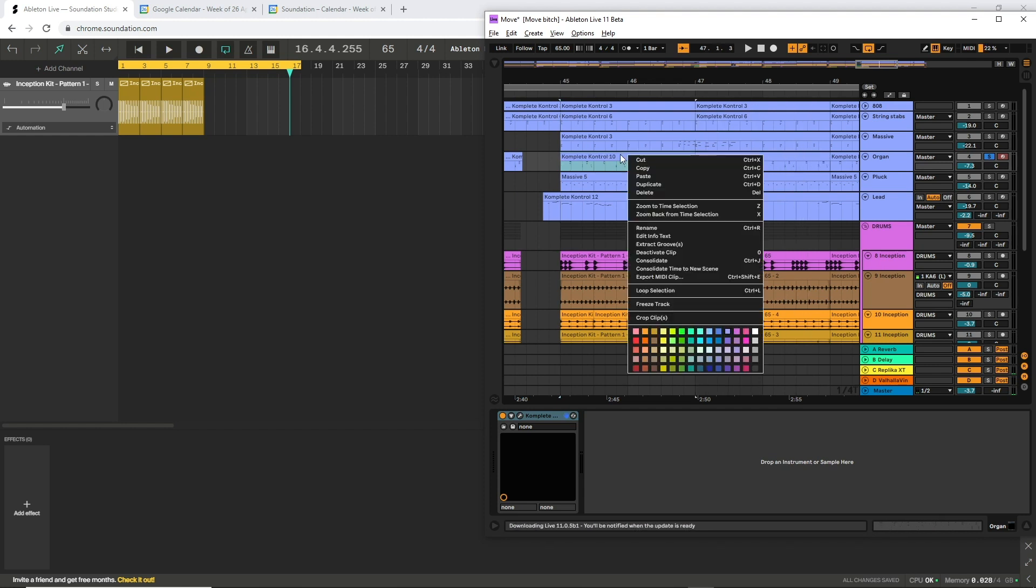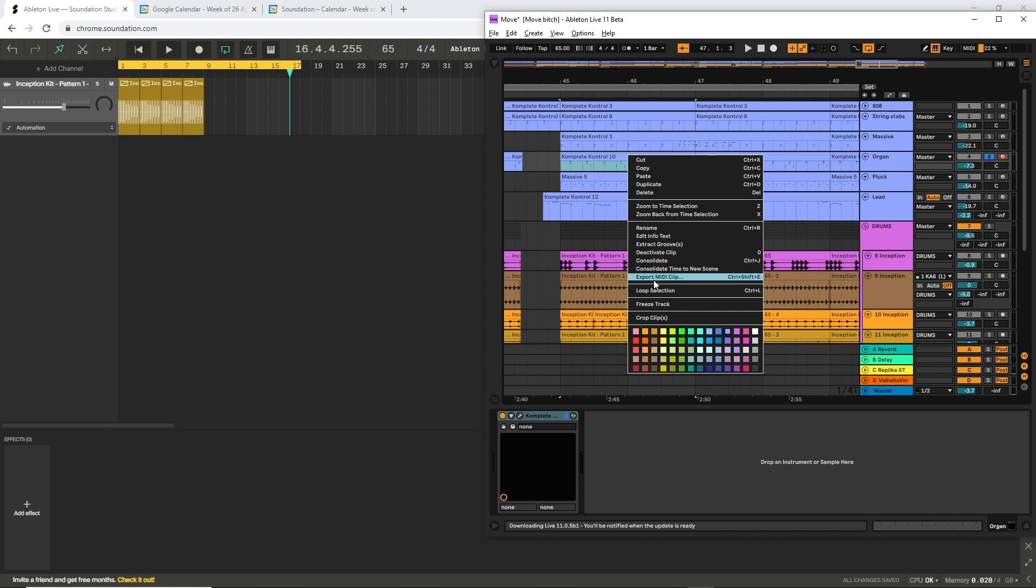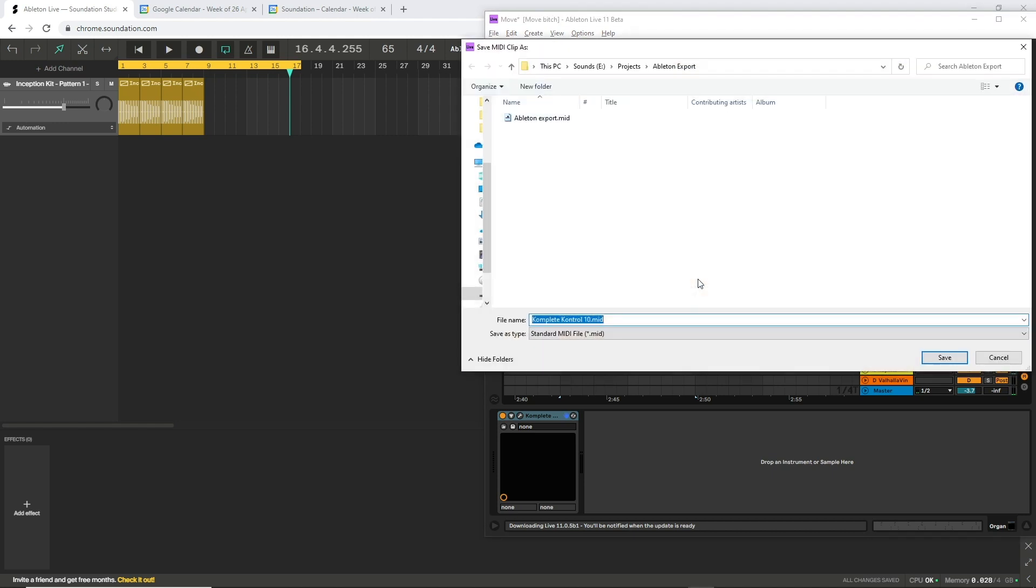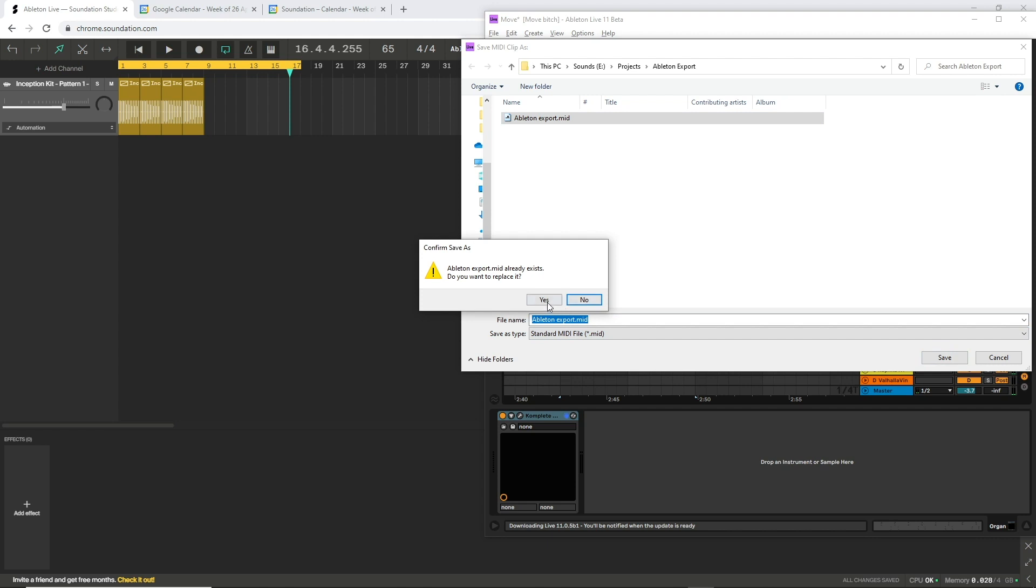Then all we need to do is right click it, press export MIDI clip or take note of the shortcut here, the keyboard shortcut, Ctrl Shift E, Command Shift E if you're on Mac. I'll creatively name it Ableton export, save it,